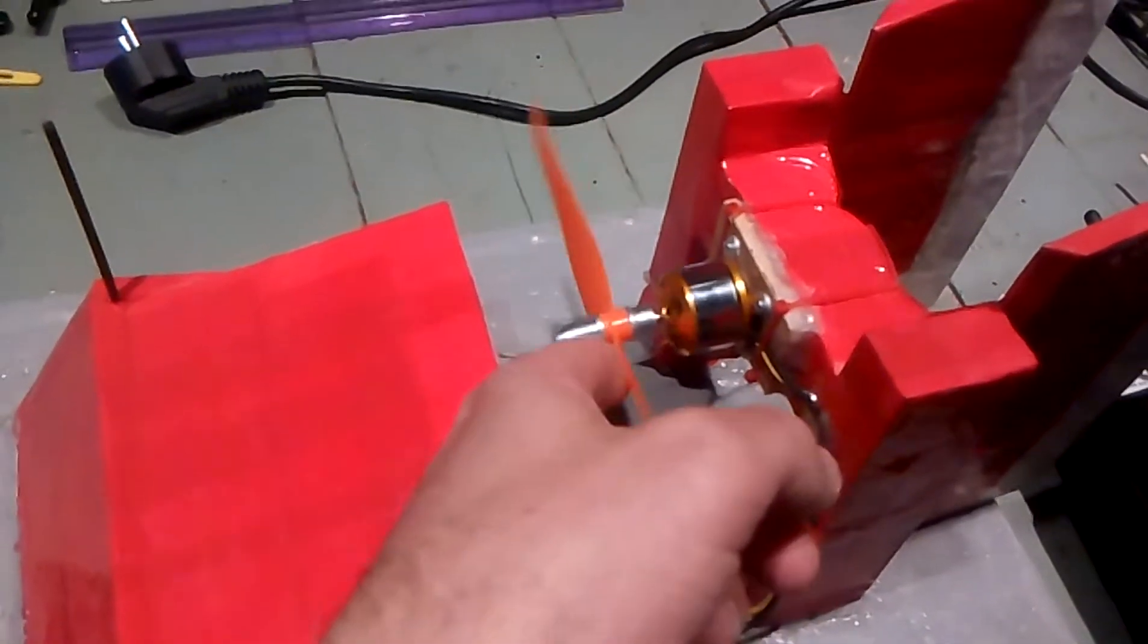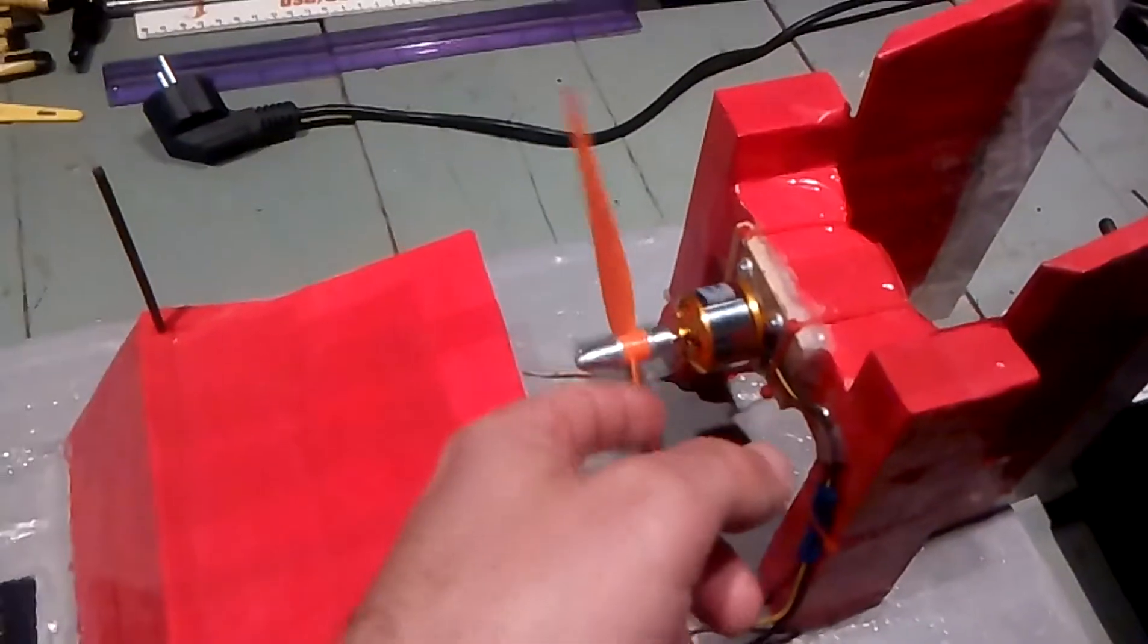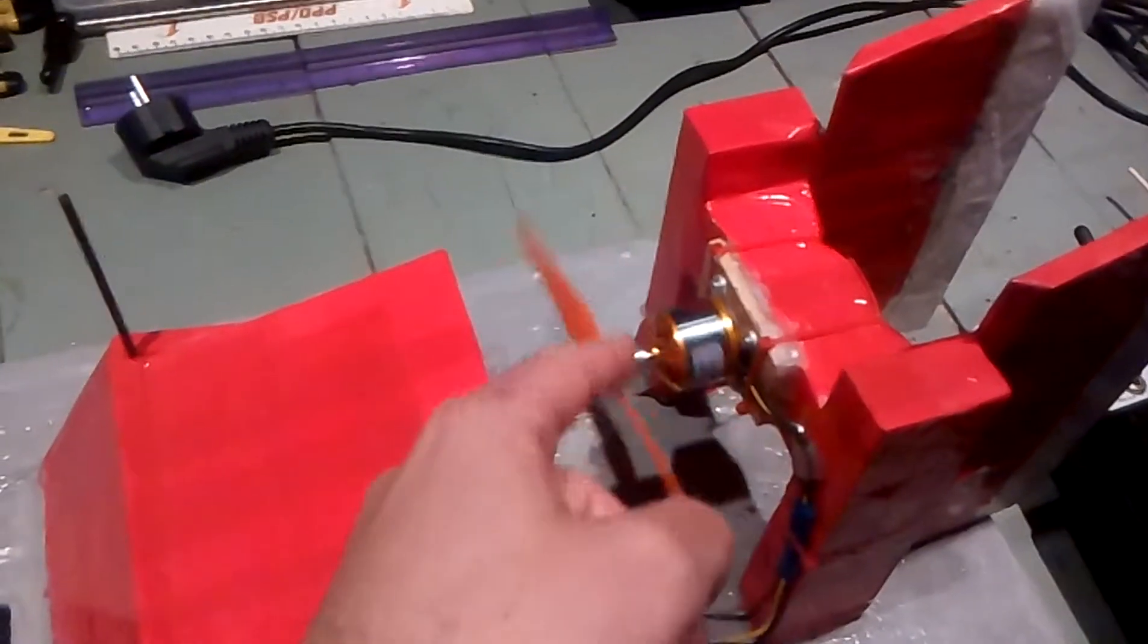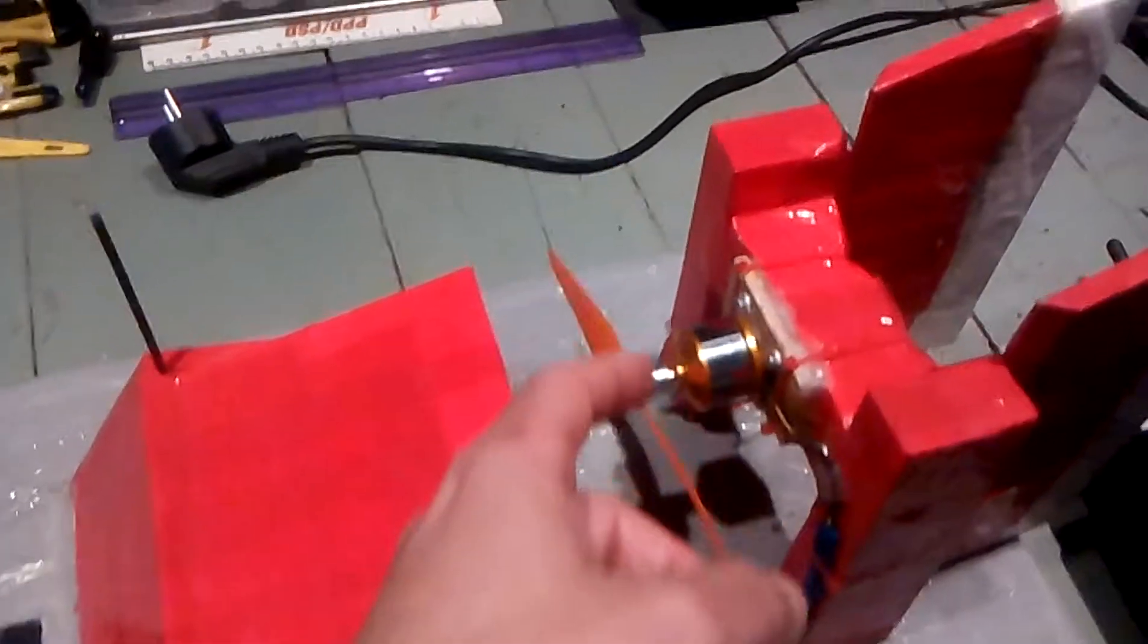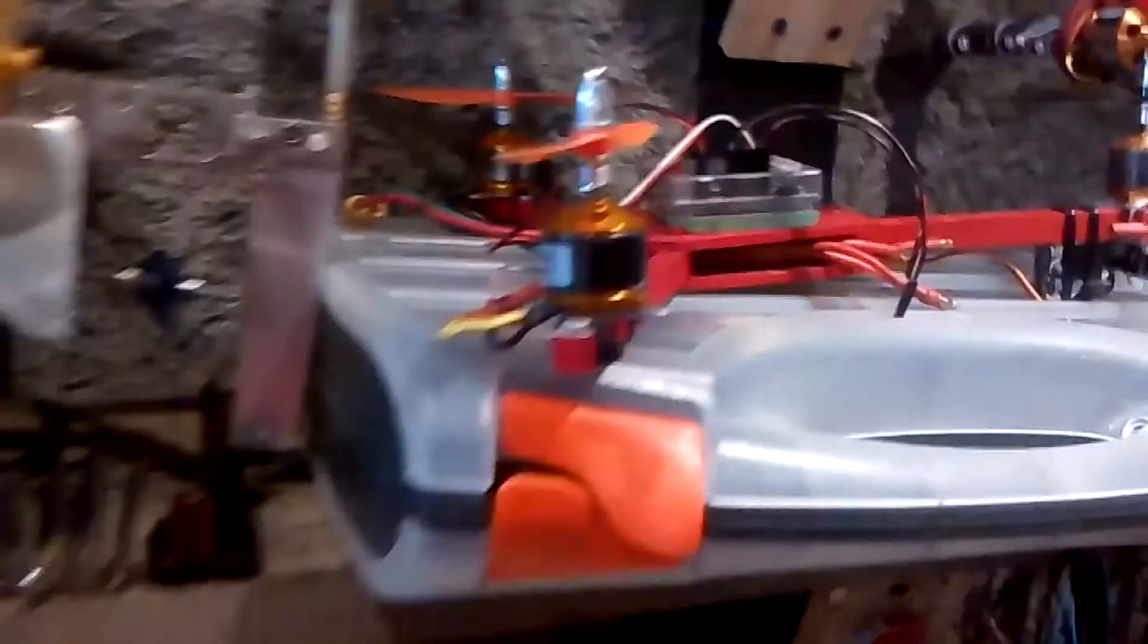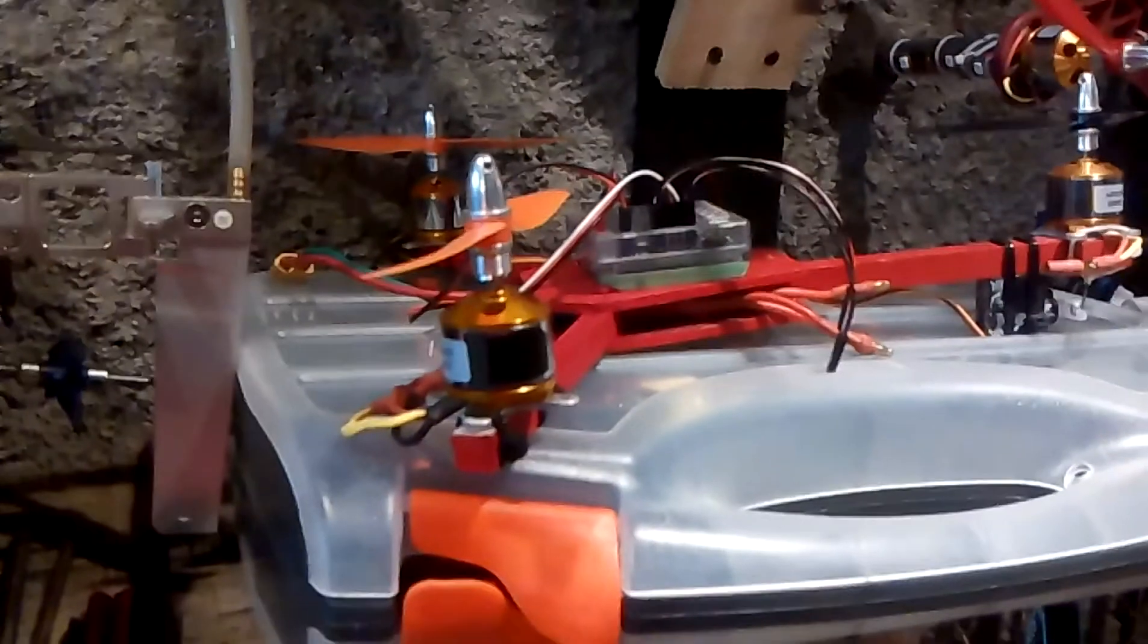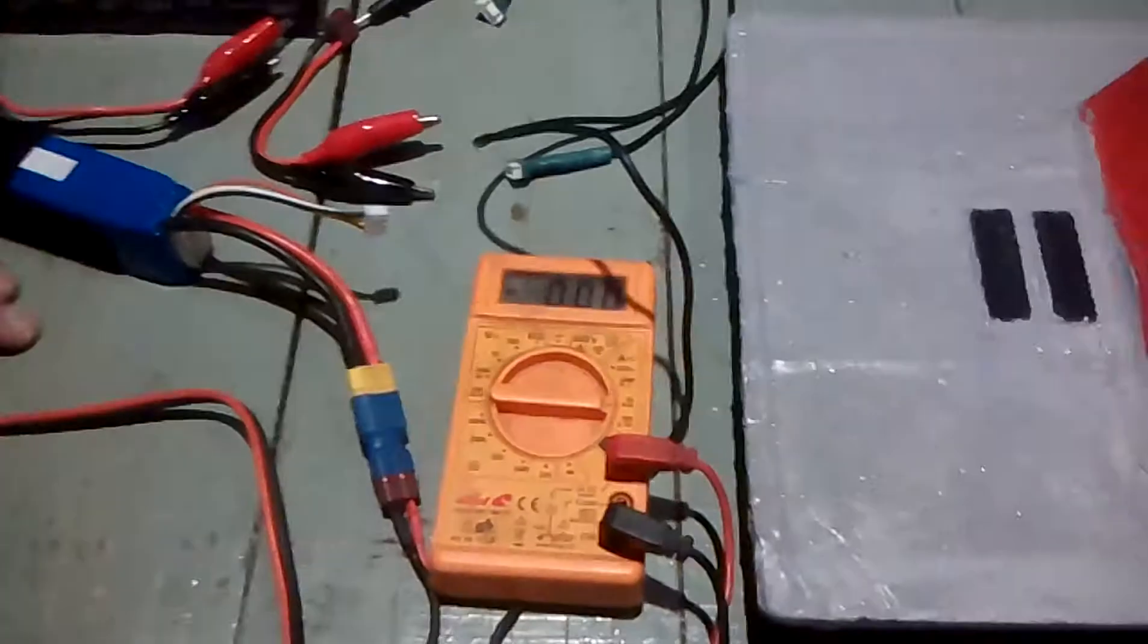If it pulls less than 12 amps, I know that I can use 12 amp ESCs on my mini tricopter that I'm building, which has the same motors and 5 inch props. So let's see with the 7x3 prop how many amps it will pull.